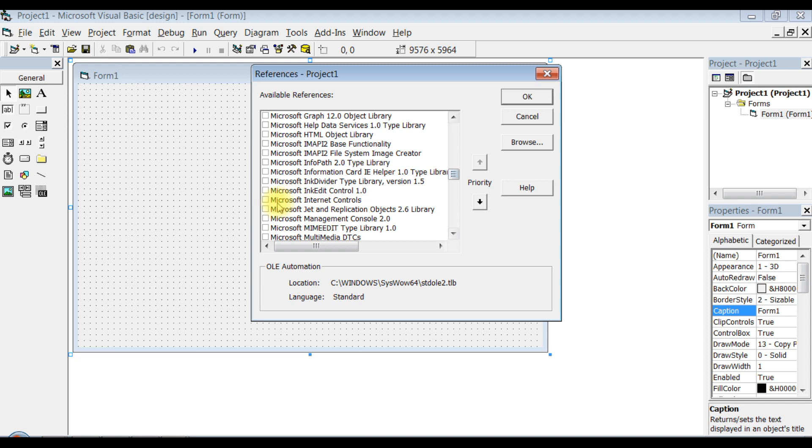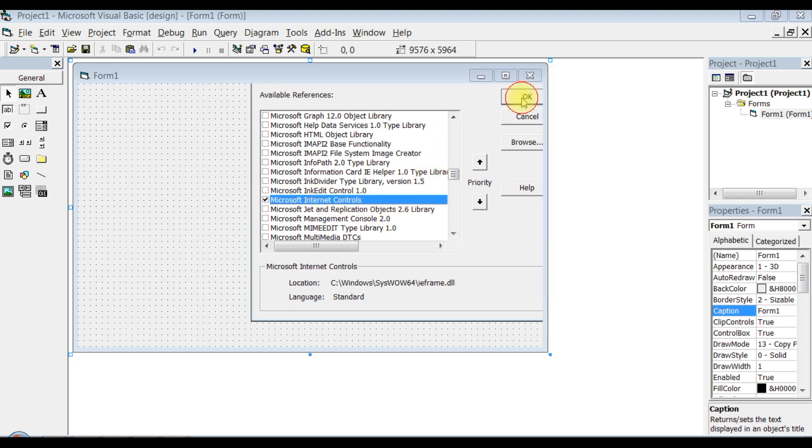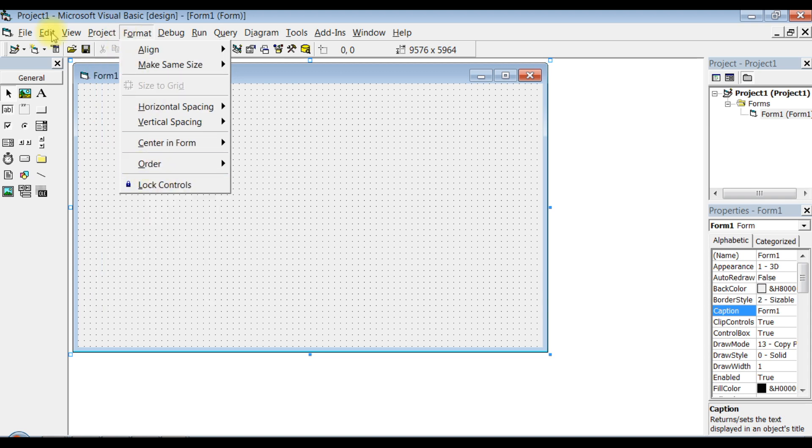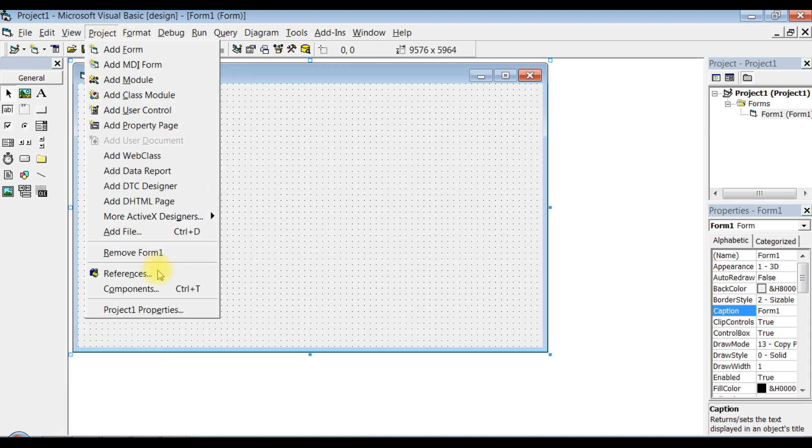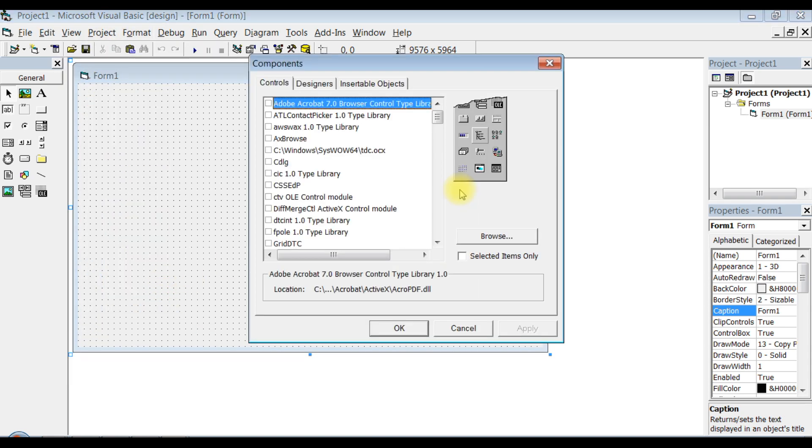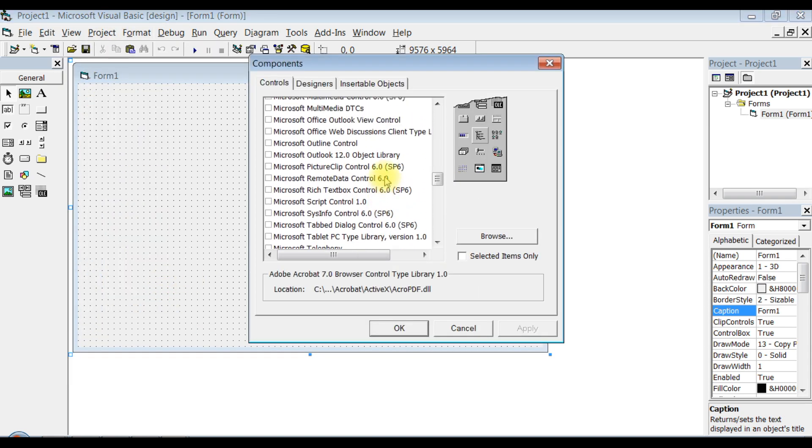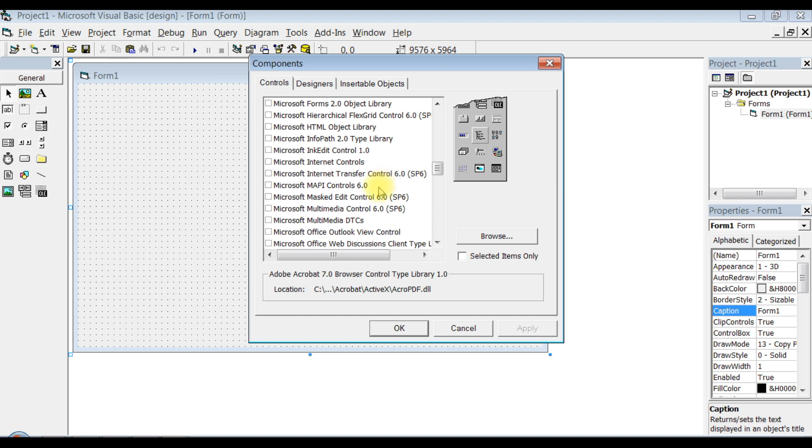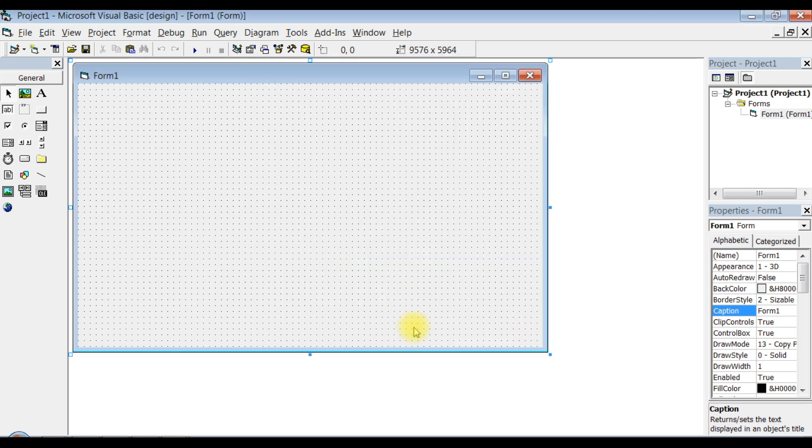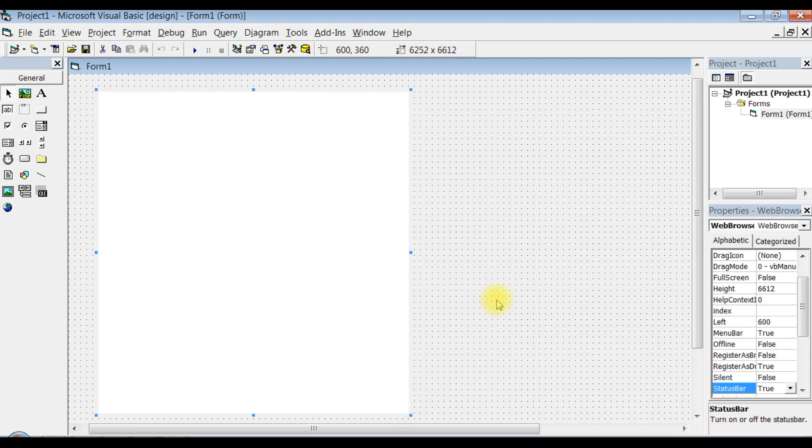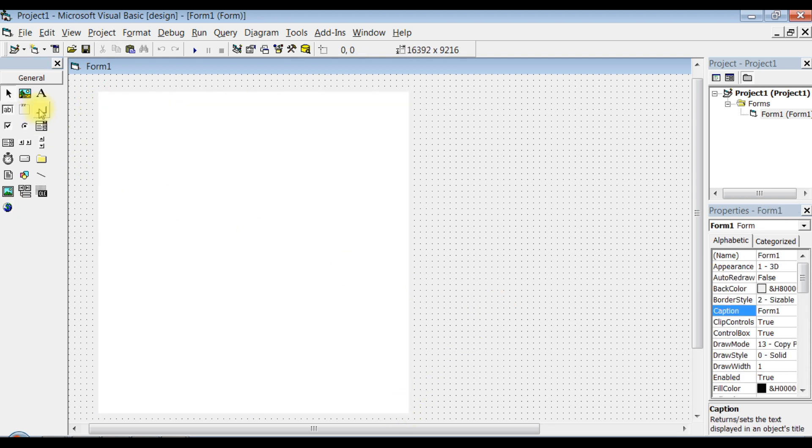I found it - Microsoft Internet Controls. Click OK. Go to Components, look for Microsoft Internet Controls, click Apply. You get a browser module. Just drag it over here. Command button.